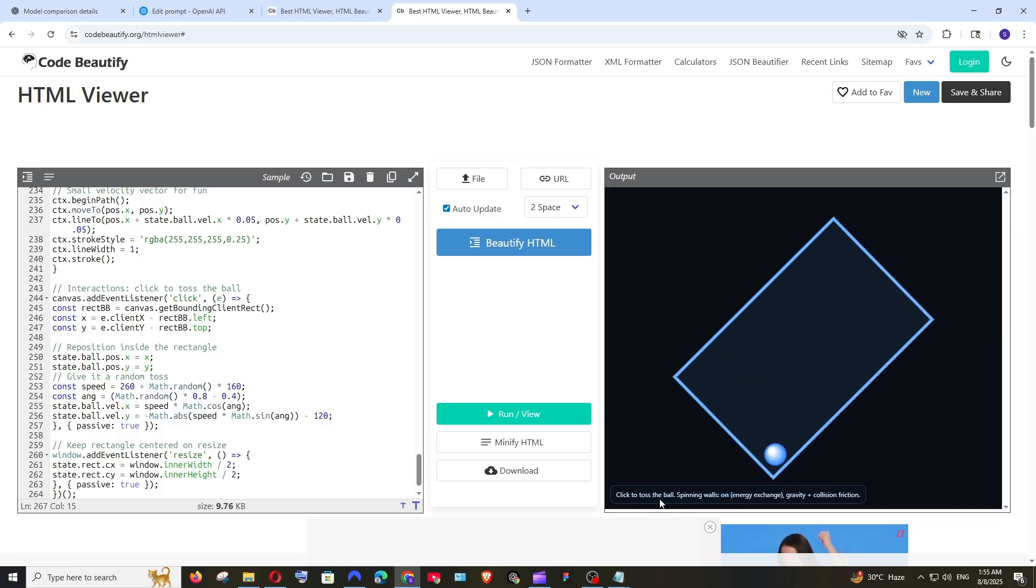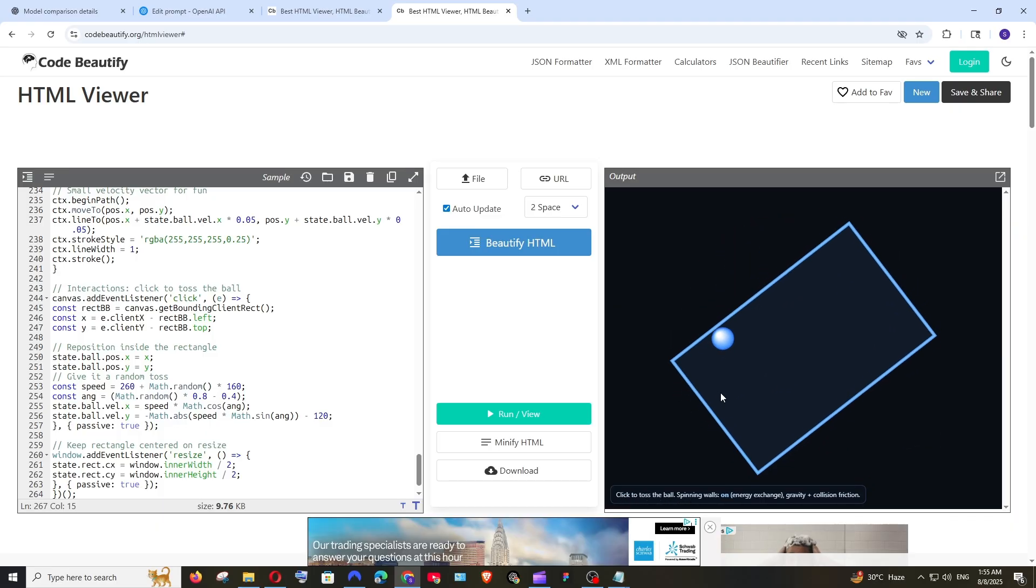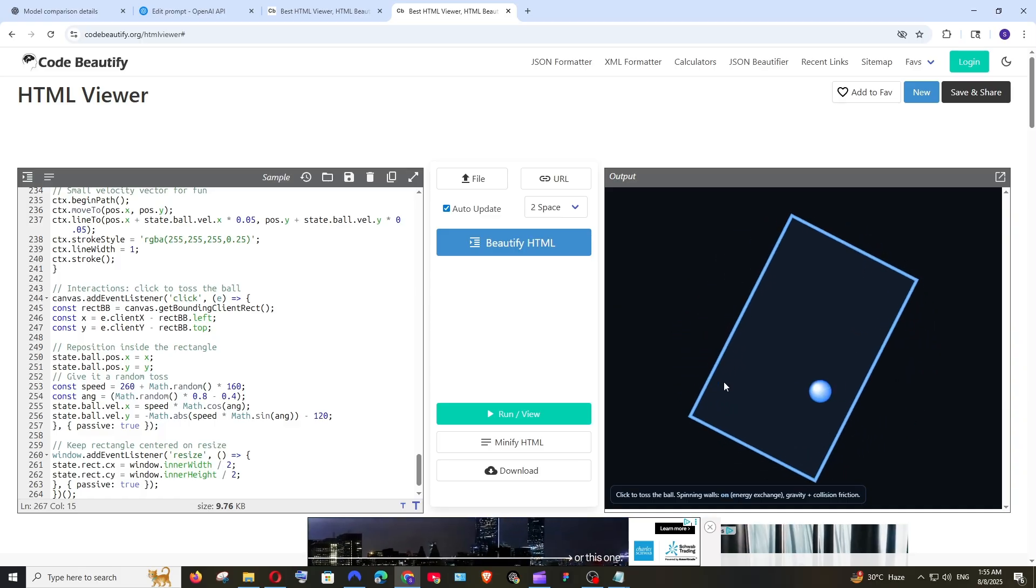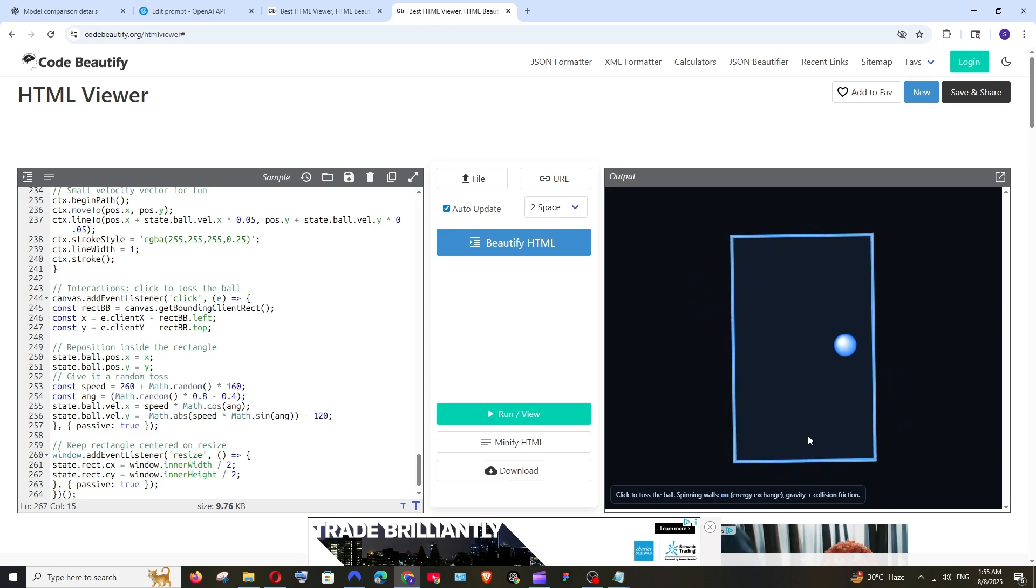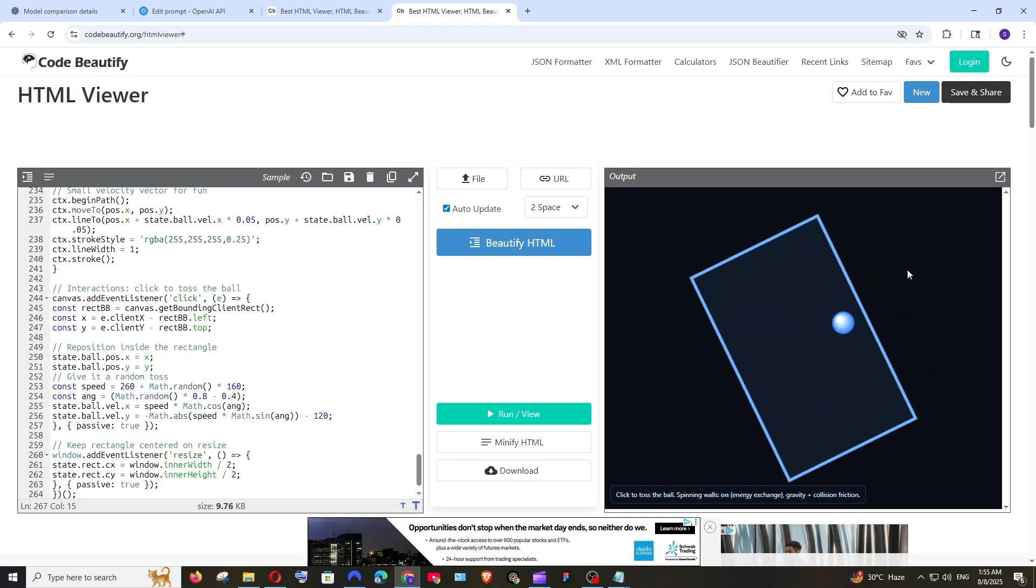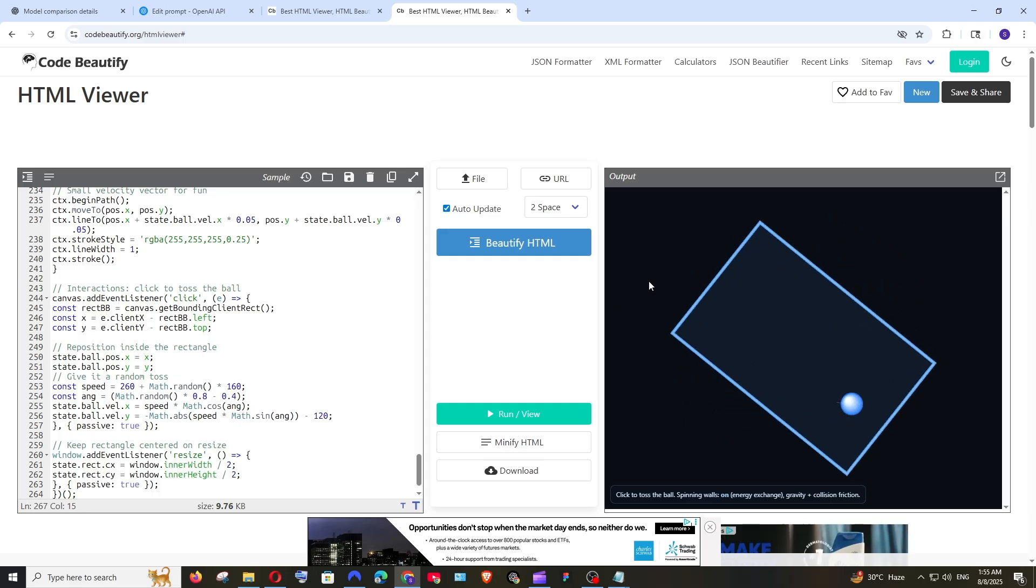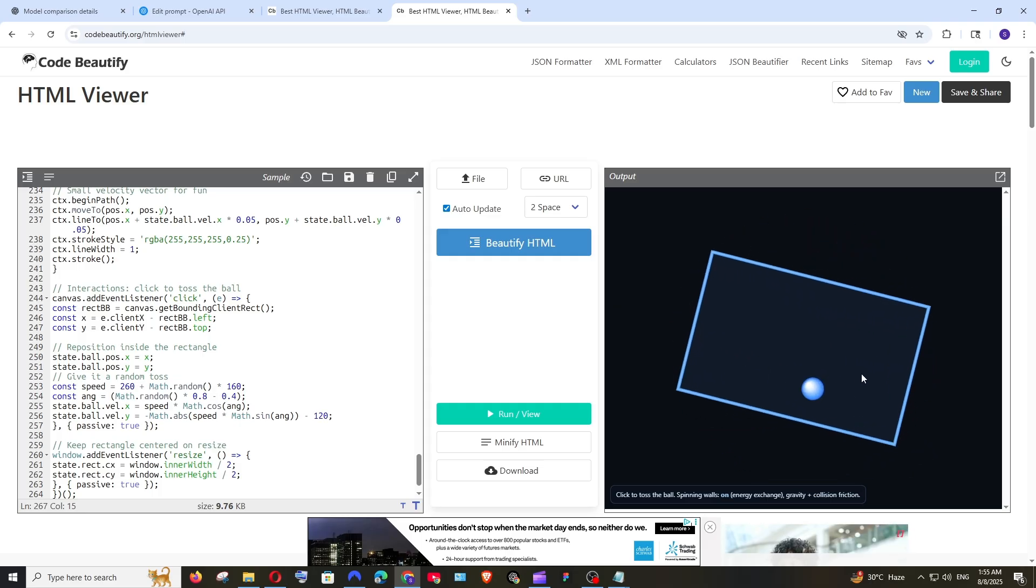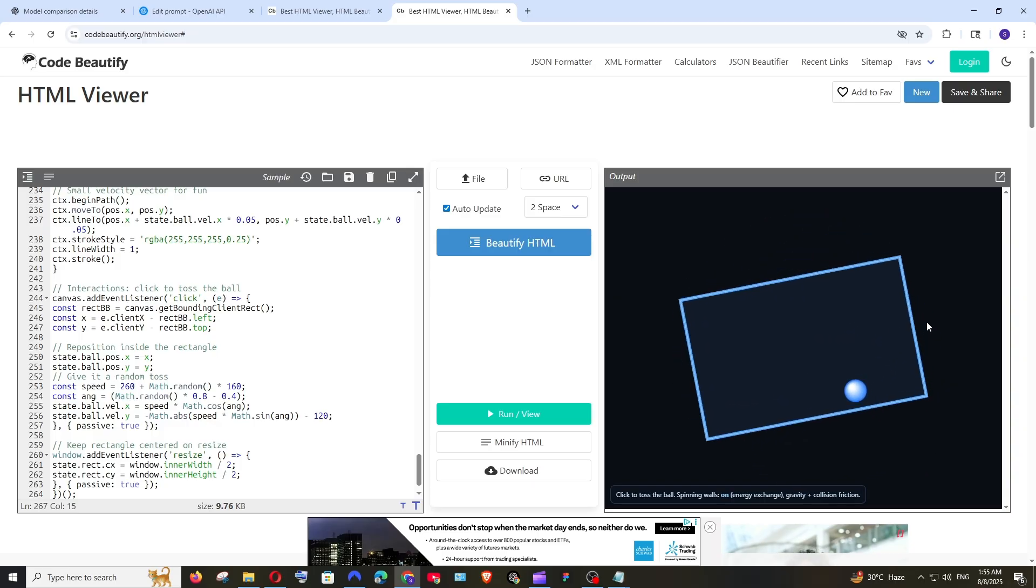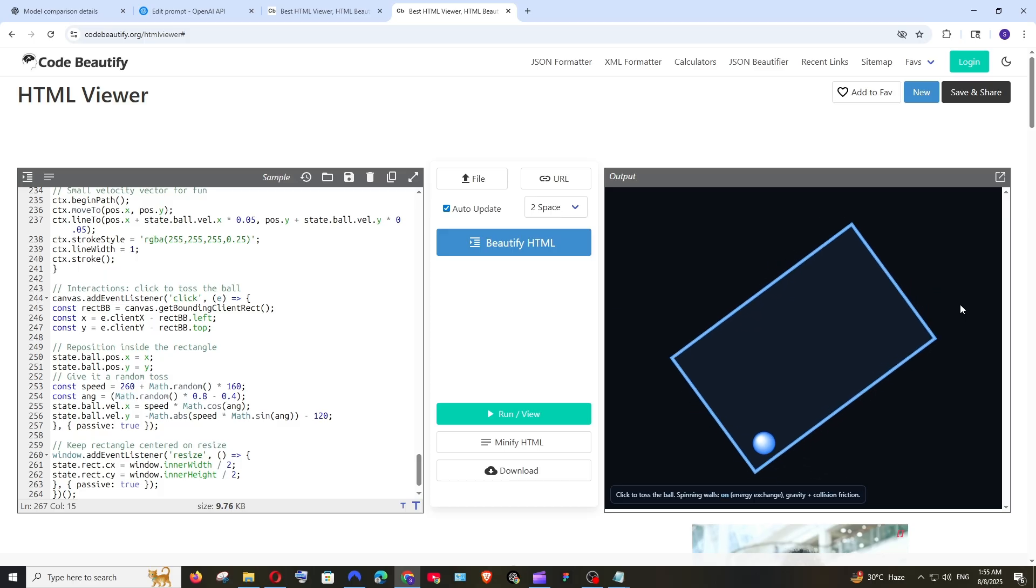Click to toss the ball. So if I click the ball will toss. I'm clicking here as you can see the ball is literally spawning from that point. That looks good. Even if I click here it's literally spawning from that particular location inside the rectangle. So some small additional touches like this makes a model close to AGI. That's what I feel about it.